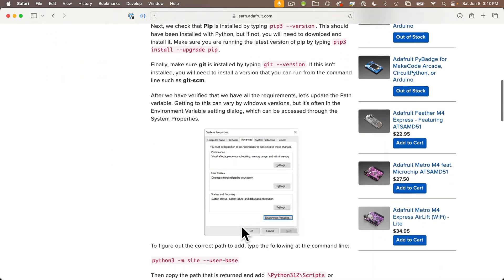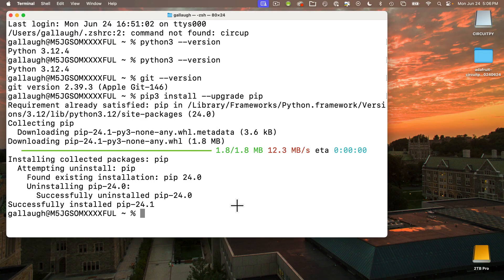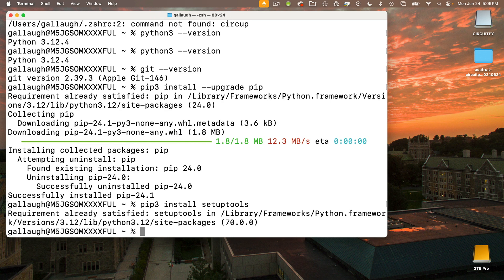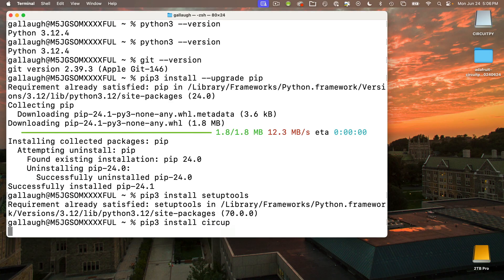Next, we have to make sure that PIP3 setup tools are installed. To do that, enter 'pip3 install setuptools' — setuptools is one word — press Return. They're likely already installed, but if not you'll see some install messages. And now we're ready to install Circup. To do this, enter the command 'pip3 install circup' — that's C-I-R-C-U-P, all lowercase — press Return.